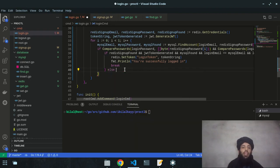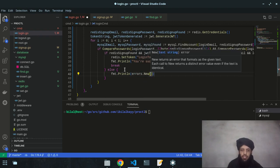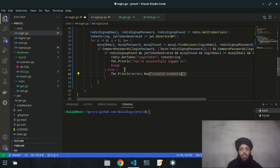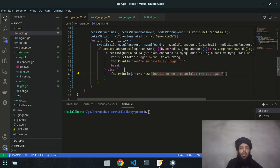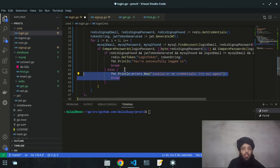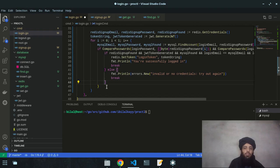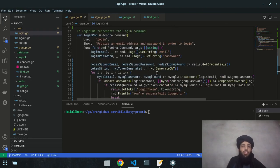In the else statement, I print an error using `fmt.Println(errors.New('invalid or no credentials, try again'))` and break. I copy this same error statement into the inner if-else as well, so both failure paths report the same error.